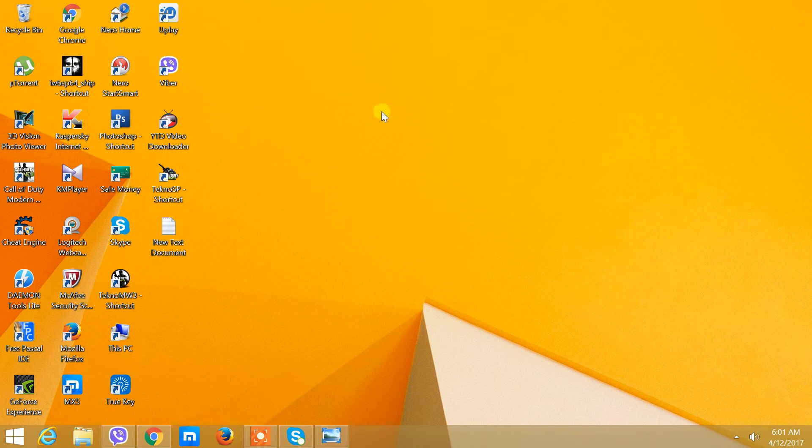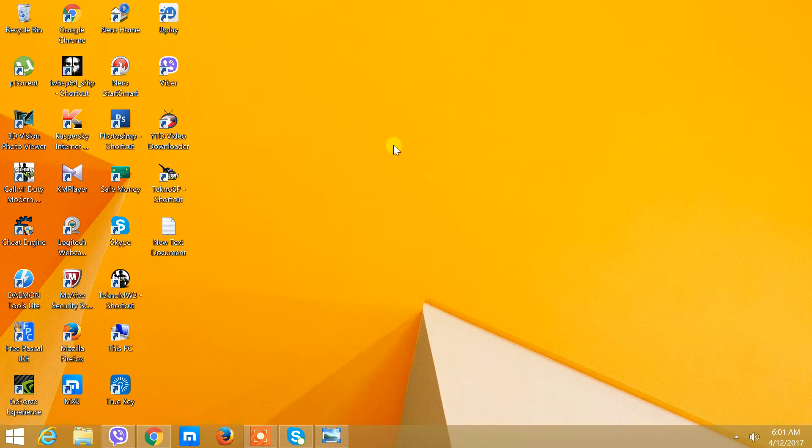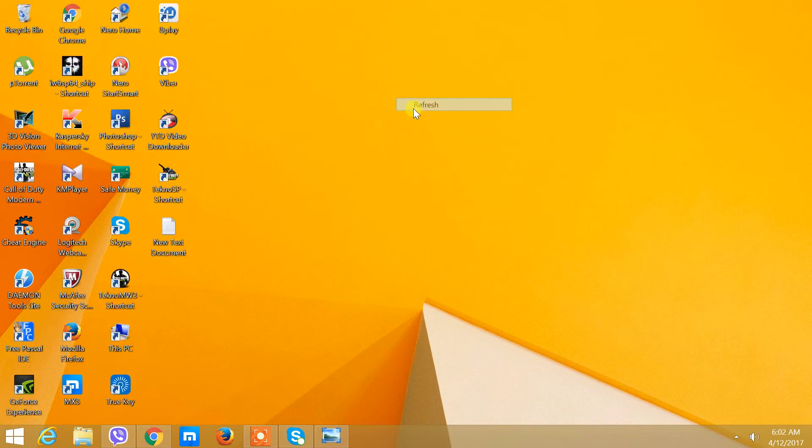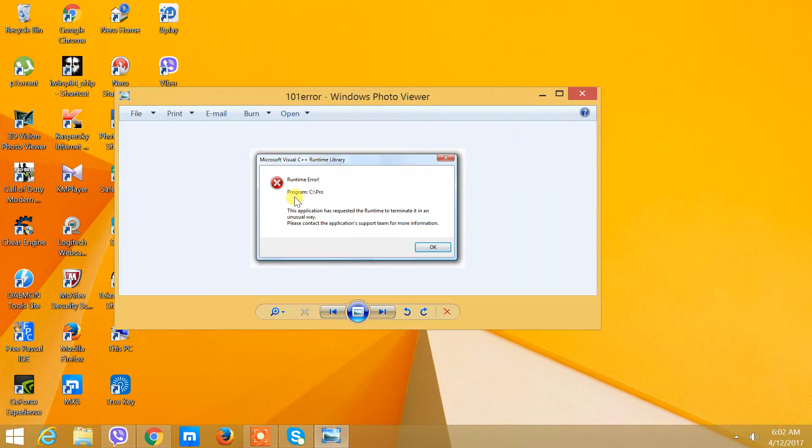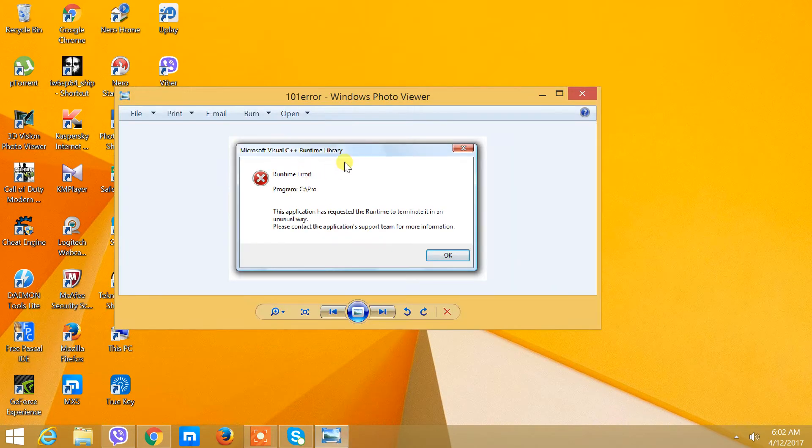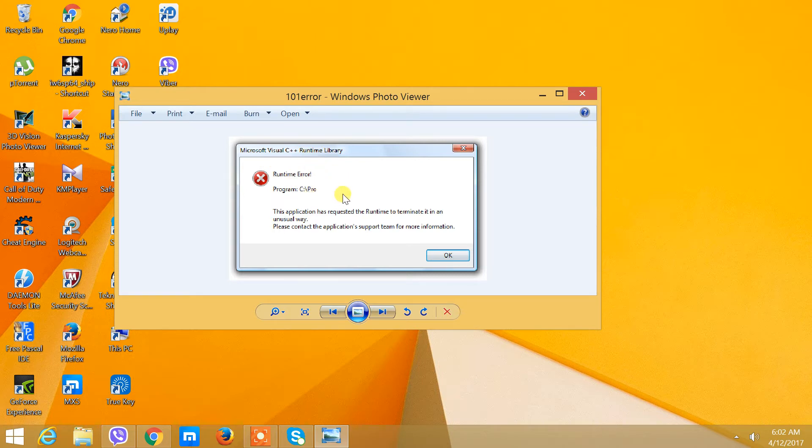Hello everyone. Today I'm going to show you how to fix a Runtime Error Program C++ error that looks like this.